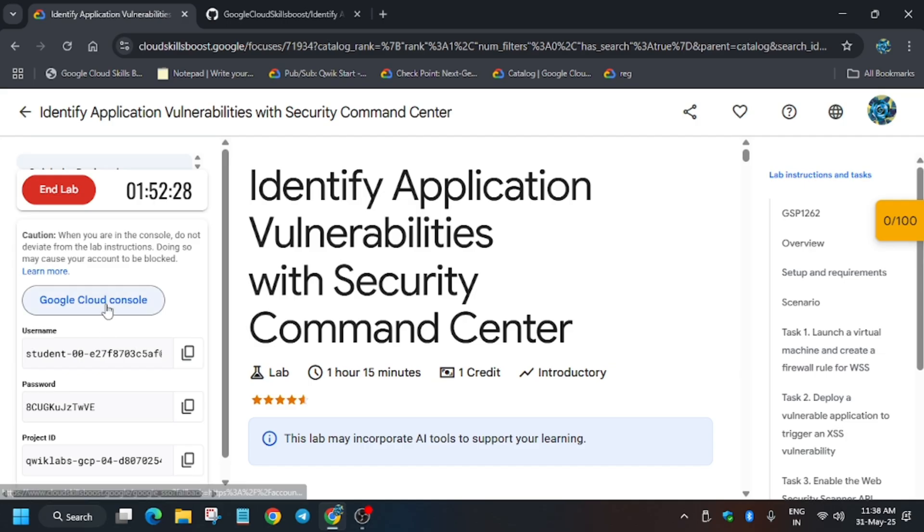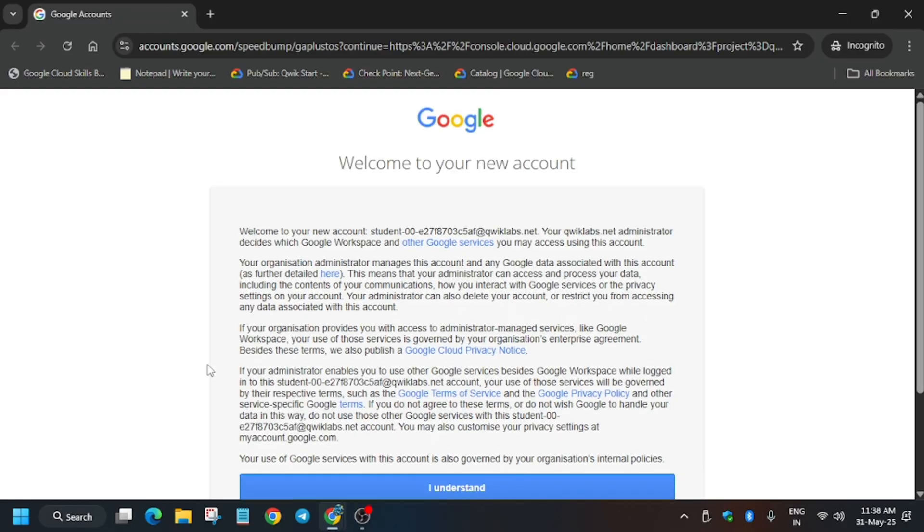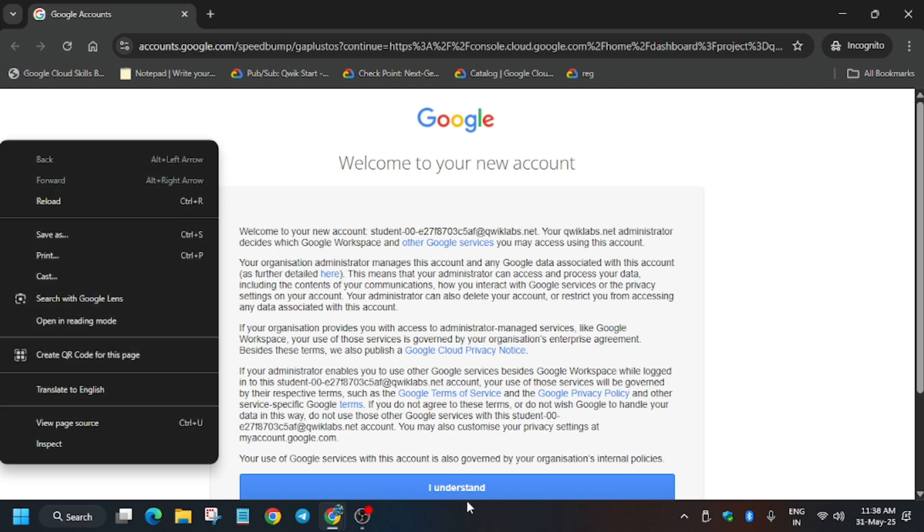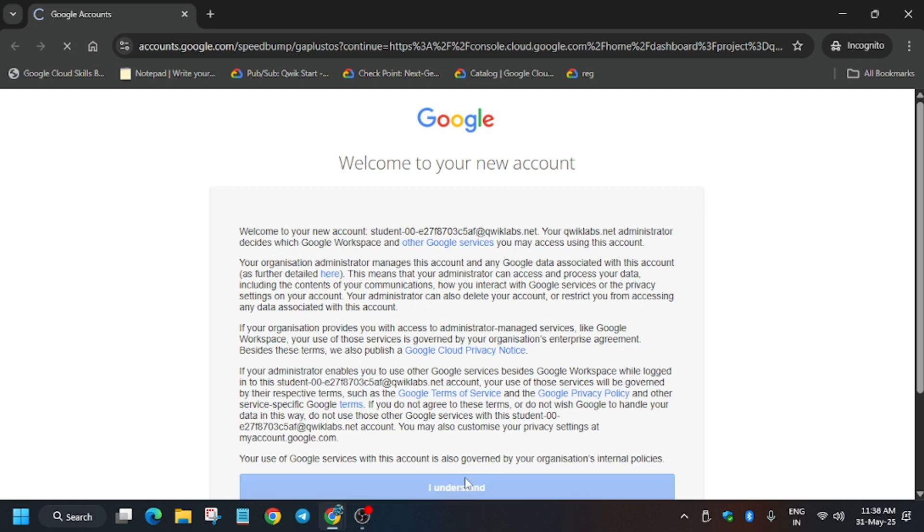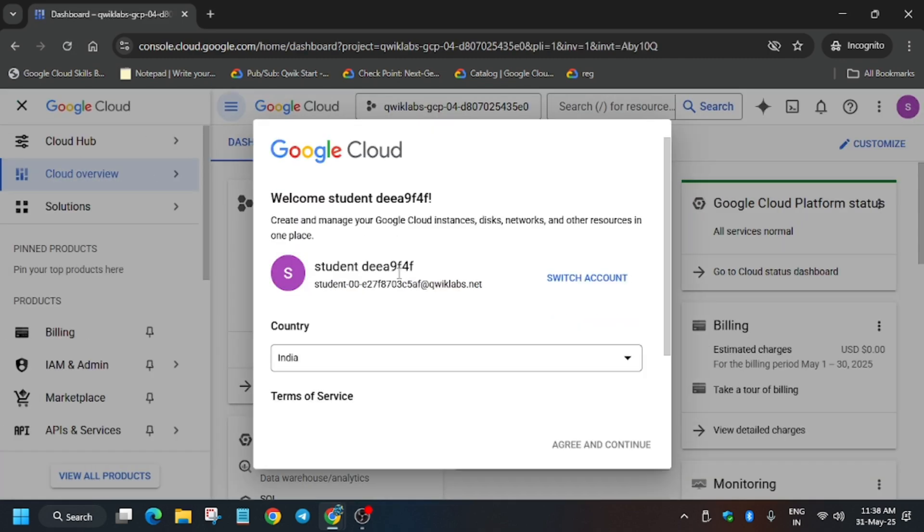Now open the console in an incognito window. It's getting signed in automatically. Sometimes you may be prompted to enter the username and password, so check the lab instructions. Click on I understand, then click on I agree, and then agree and continue.